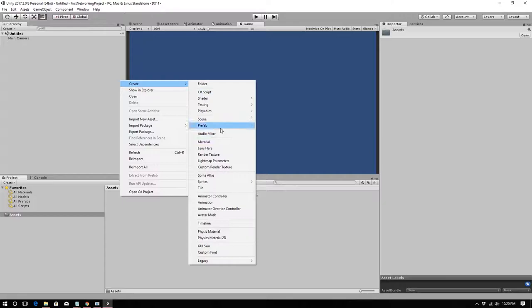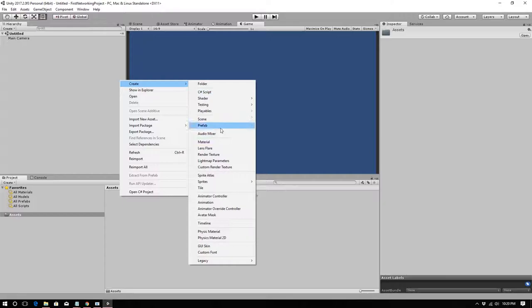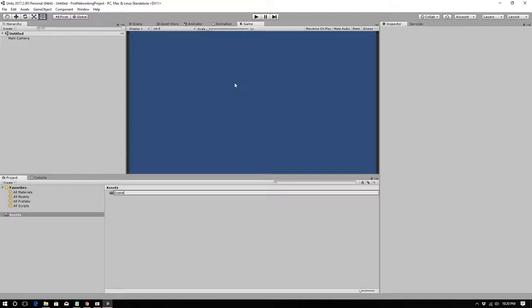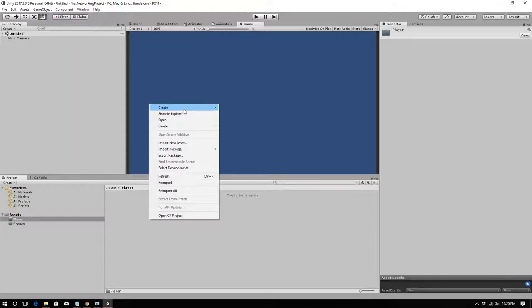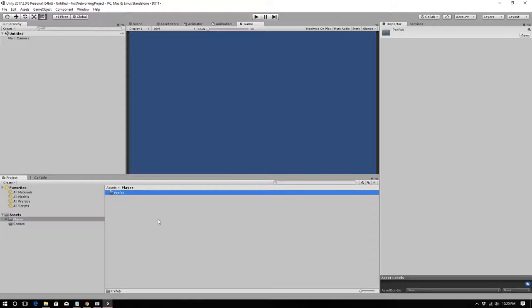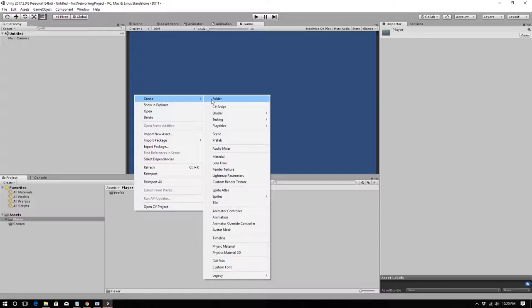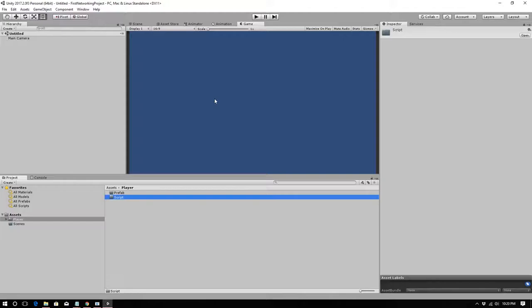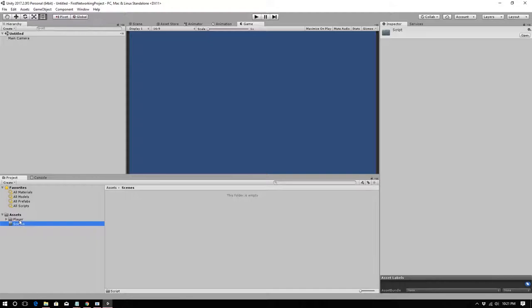Next we're going to create some assets. Create a folder called 'Scenes,' and another called 'Player.' Inside the Player folder, create a folder for 'Prefab.' You really need to be in the habit of having a well-organized asset folder — if you don't, it will bring death to your project. Trust me, I've learned this from experience.